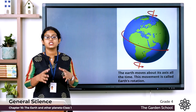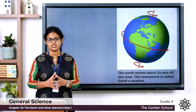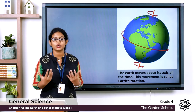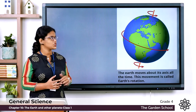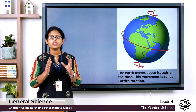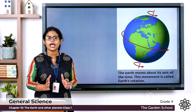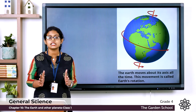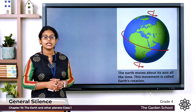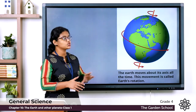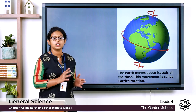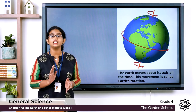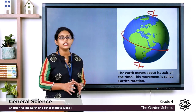Our earth is rotating all the time — it is not stationary. When the earth rotates, it is not exactly upright or straight. As you can see in this picture, the earth is slightly tilted.